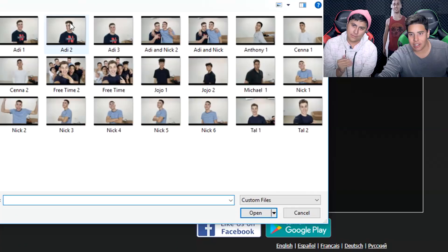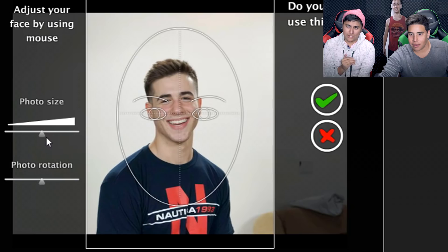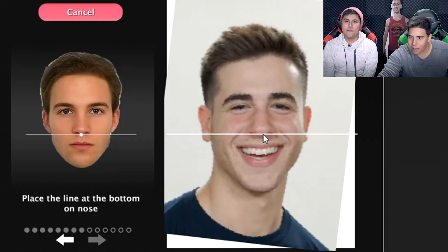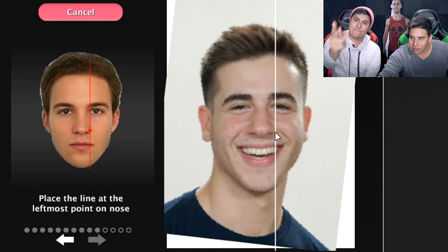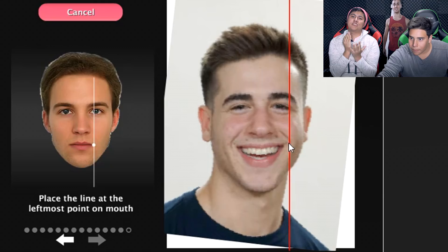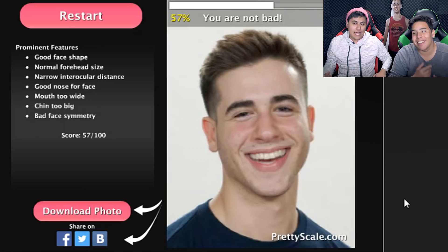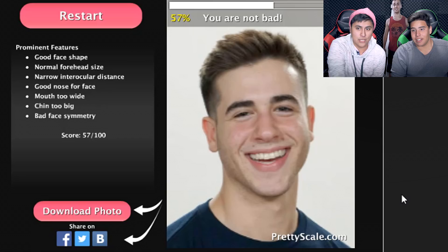That's hard to beat. Let's do D. This is a good picture. We got a D — it just has to fit in the face. I think I have to rotate it a little bit, do the little red thing. This is literally measuring face attractiveness. Who is the most attractive person out of Free Time? 57% — you're not bad. He has a good face shape, normal forehead size, narrow — good nose for a face. His mouth is a little bit too wide, chin too big, bad face symmetry. Sorry.